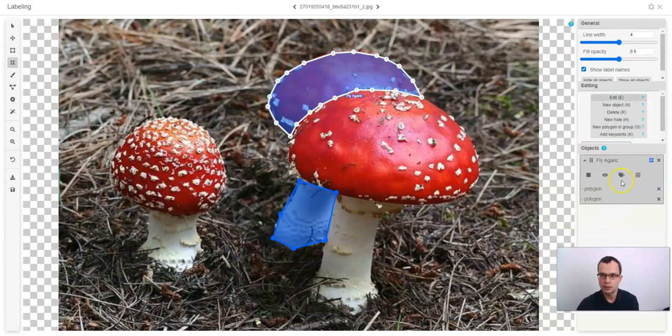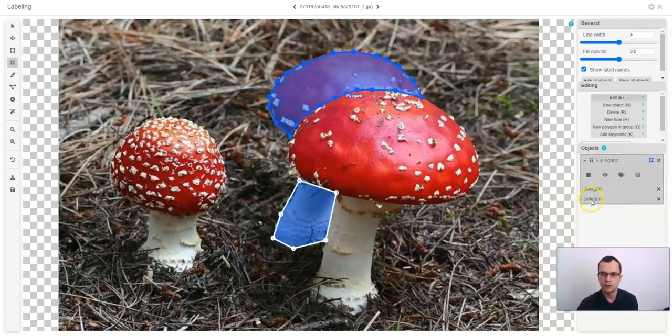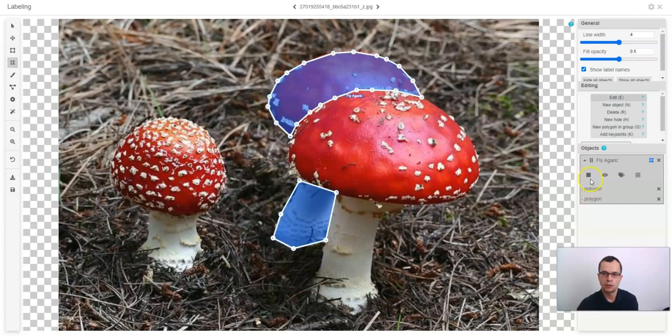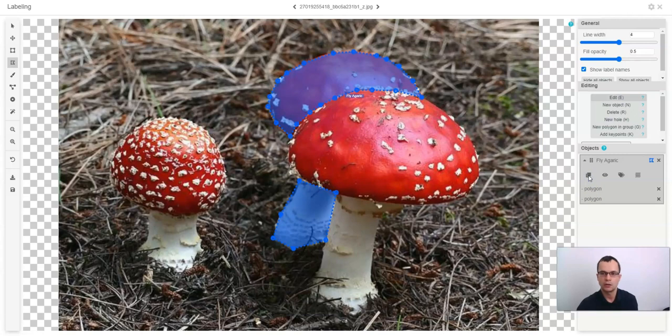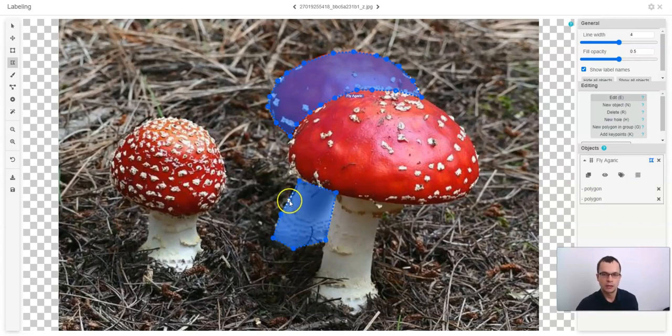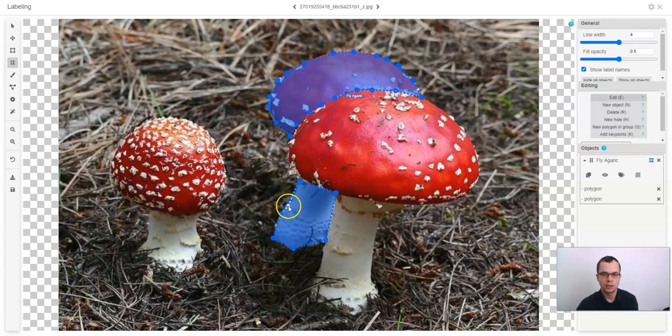In this case, one object will have two polygons. You might also want to mark this object as occluded. So you can do this by clicking here or clicking O on your keyboard. Notice that the edges of occluded object will be marked with dashed lines.